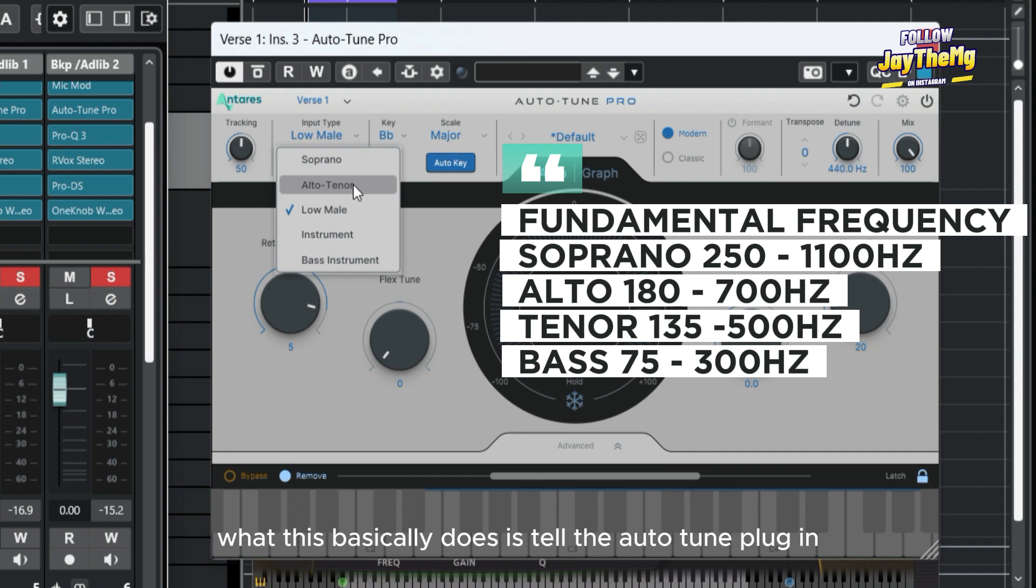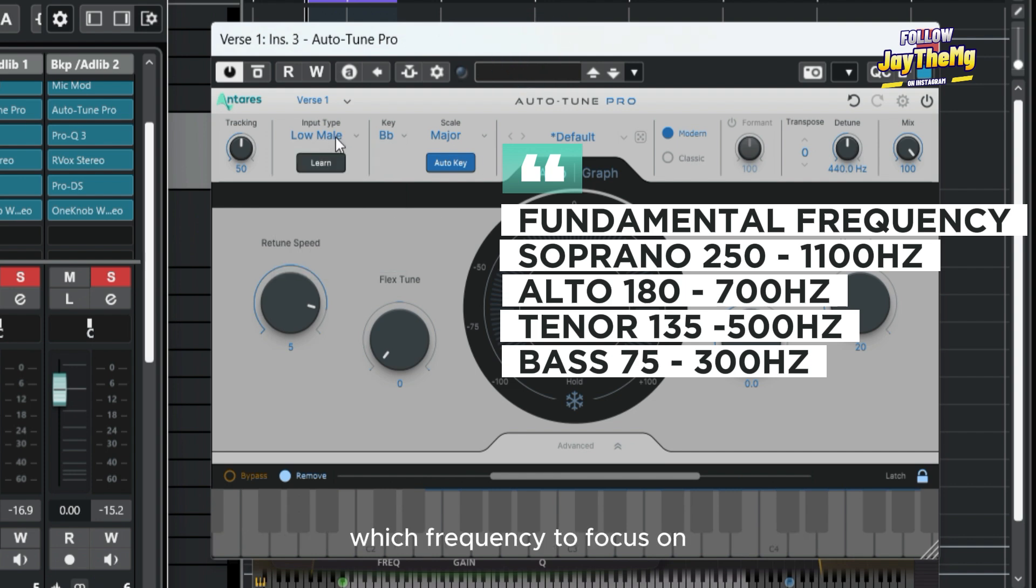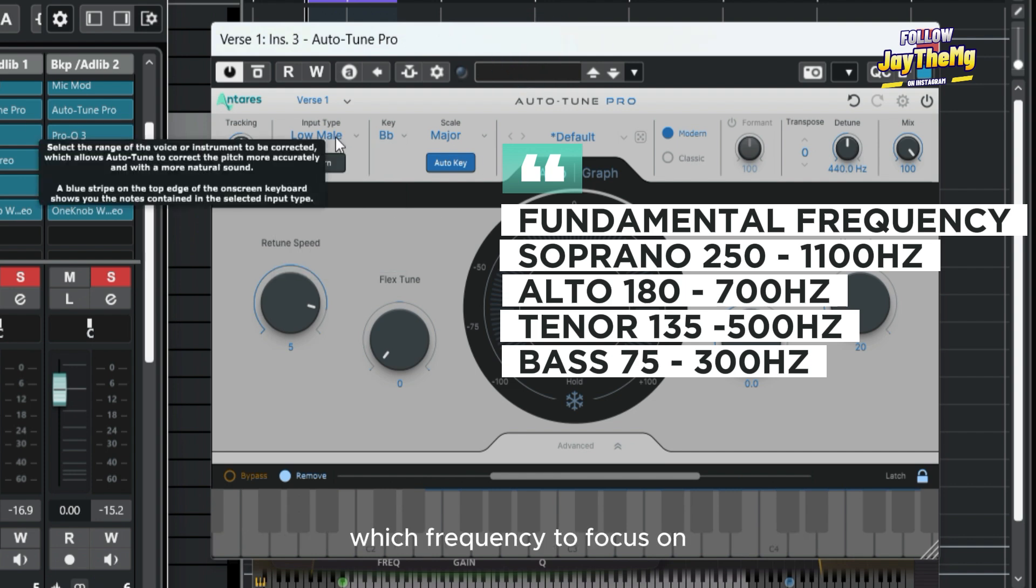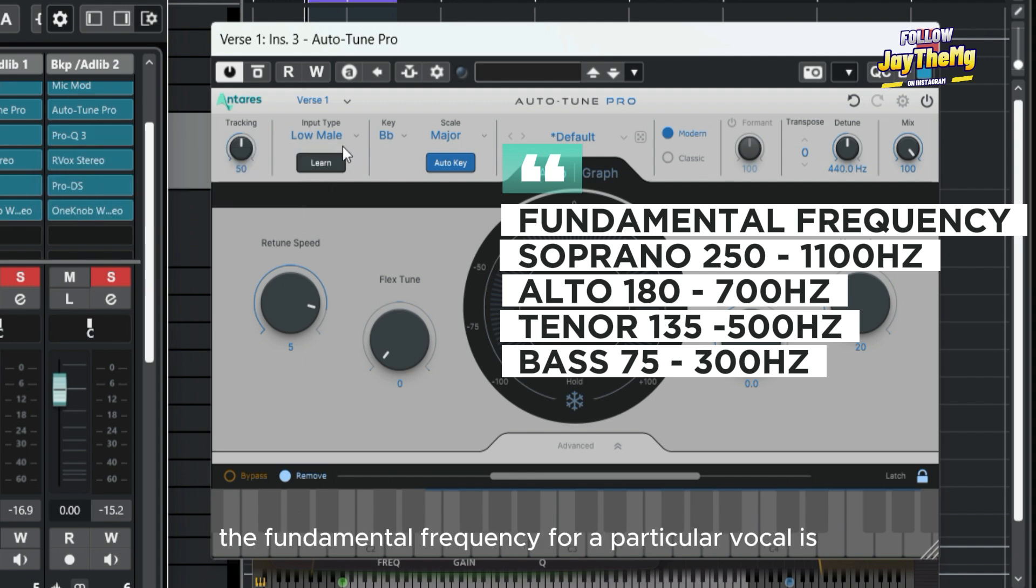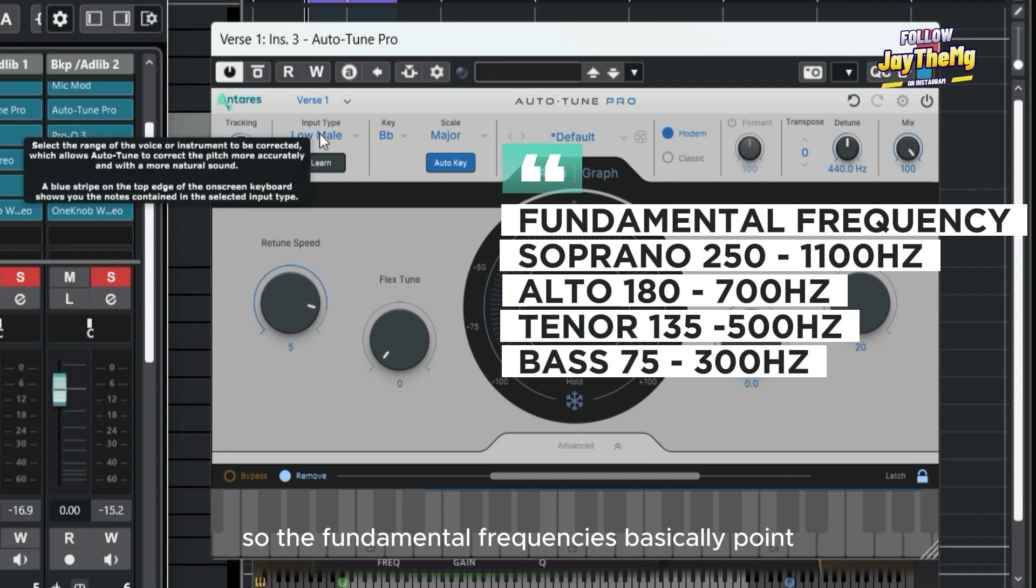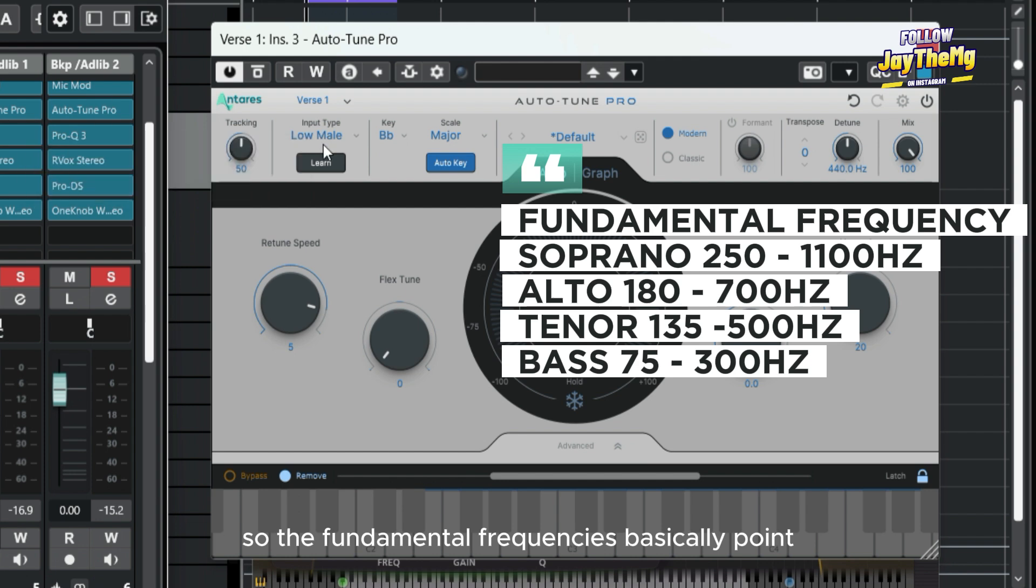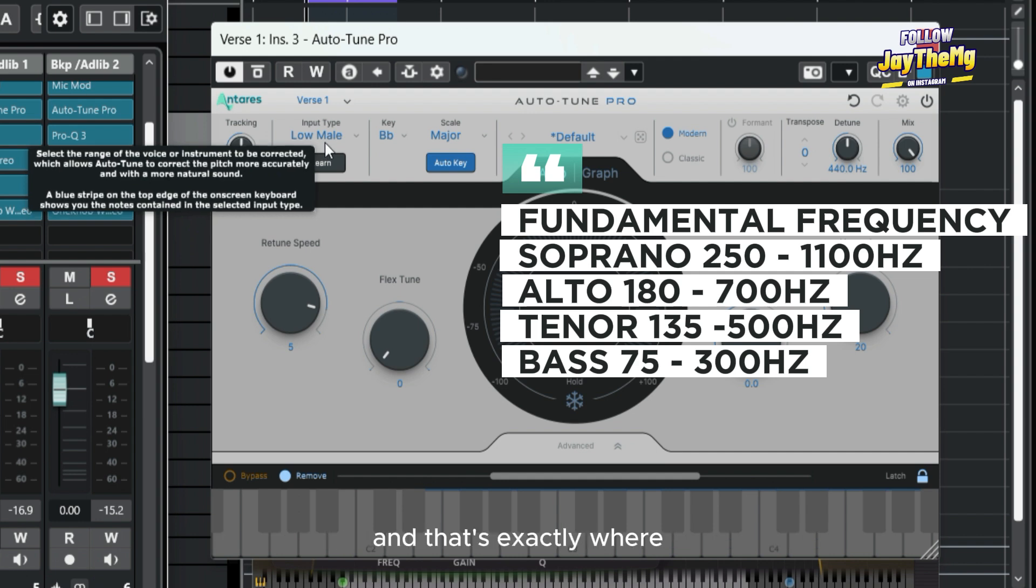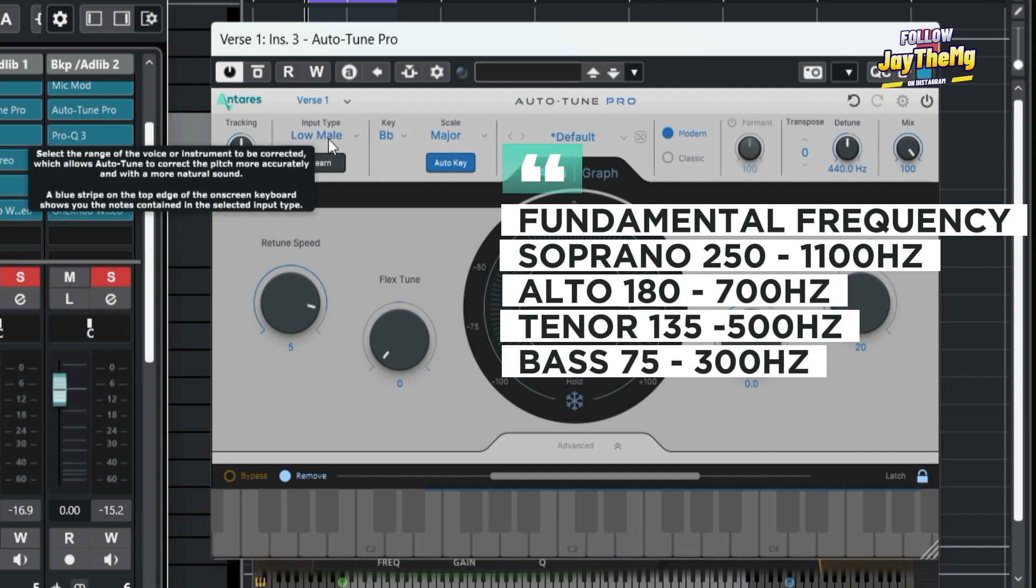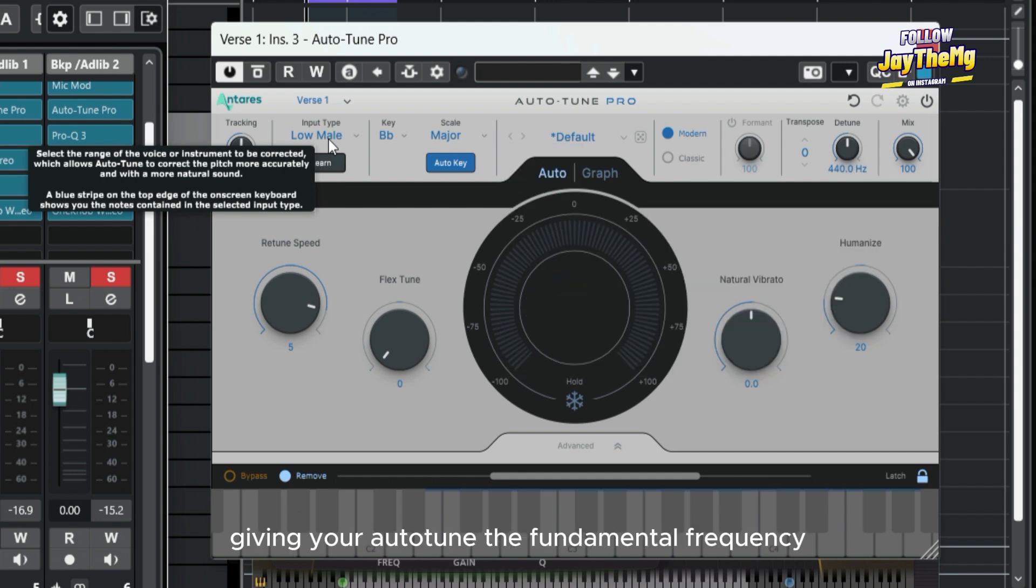What this basically does is tell the auto tune plugin which frequency to focus on, or where the fundamental frequency for a particular vocal is. The fundamental frequency is basically the point or frequency in a vocal where it's most dominant, and that's exactly where your auto tune plugin will target on your vocal.